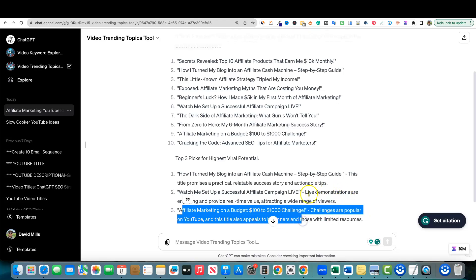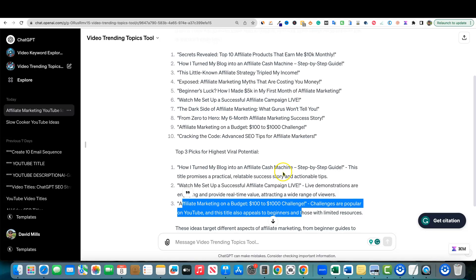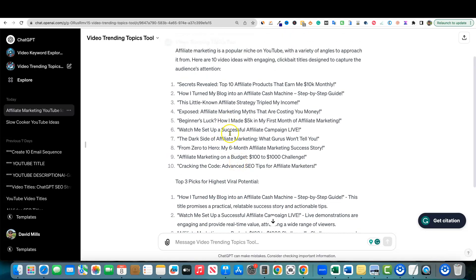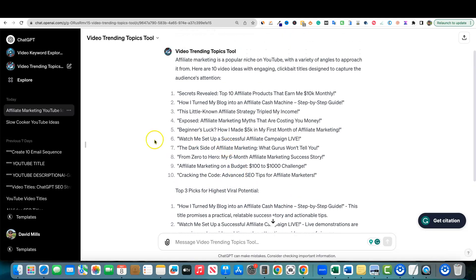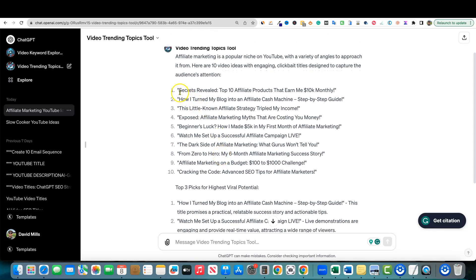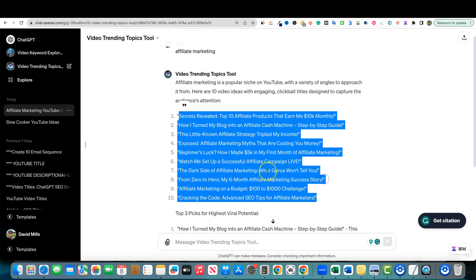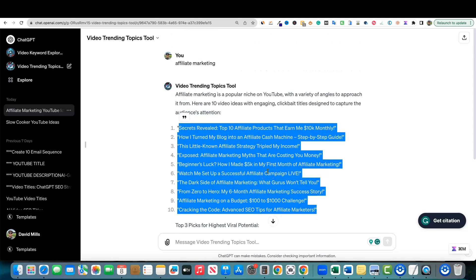But in this GPT in the backend where I'm instructing it what I want it to do, I really go into depth on which one to pick. You can see it did not pick them in any particular order. It literally grabs all these and it really does tell me which ones it thinks has the most virality potential. Top Three Picks for Highest Viral Potential: How I Turned My Blog Into an Affiliate Cash Machine. It'll give us a little bit of information. This title promises a practical, relatable success story and actionable tips. Watch Me Set Up a Successful Affiliate Campaign Live - live demonstrations are engaging and provide real-time value, attracting a wide range of viewers. Affiliate Marketing on a Budget: $100 to $1000 Challenge - challenges are popular on YouTube. So it picked those ones.